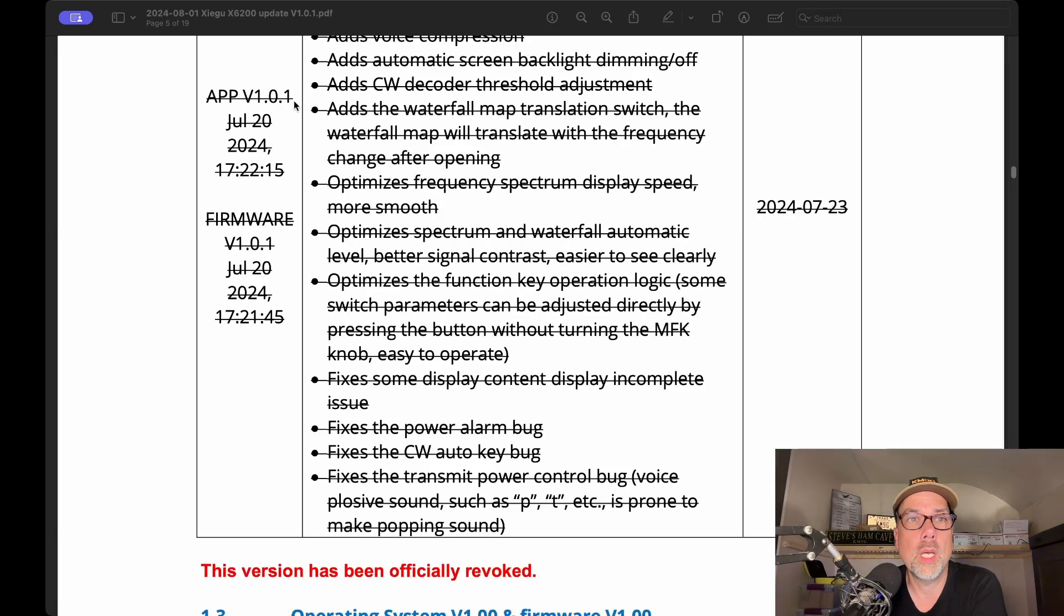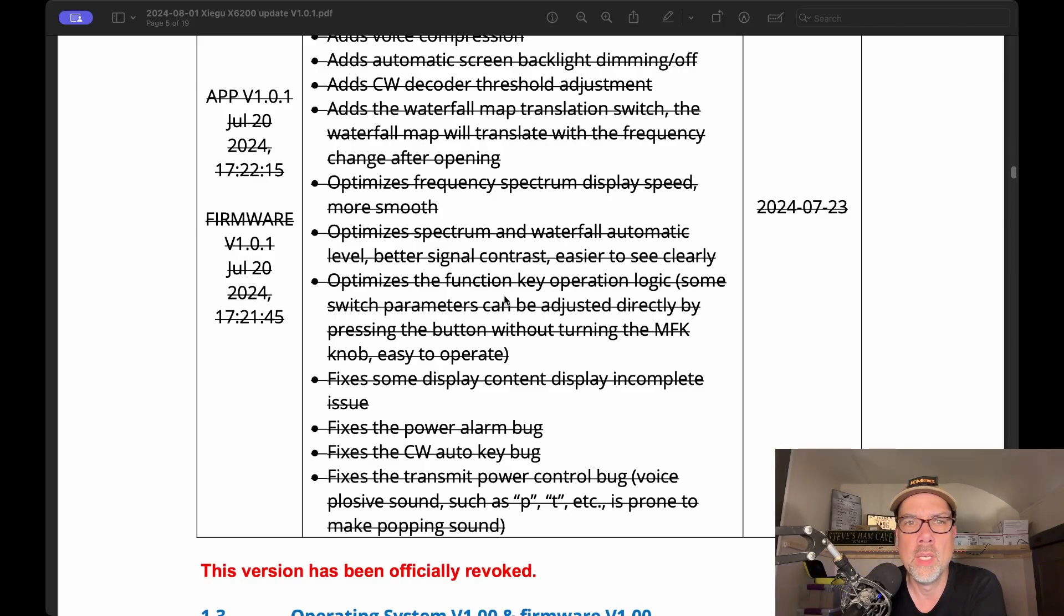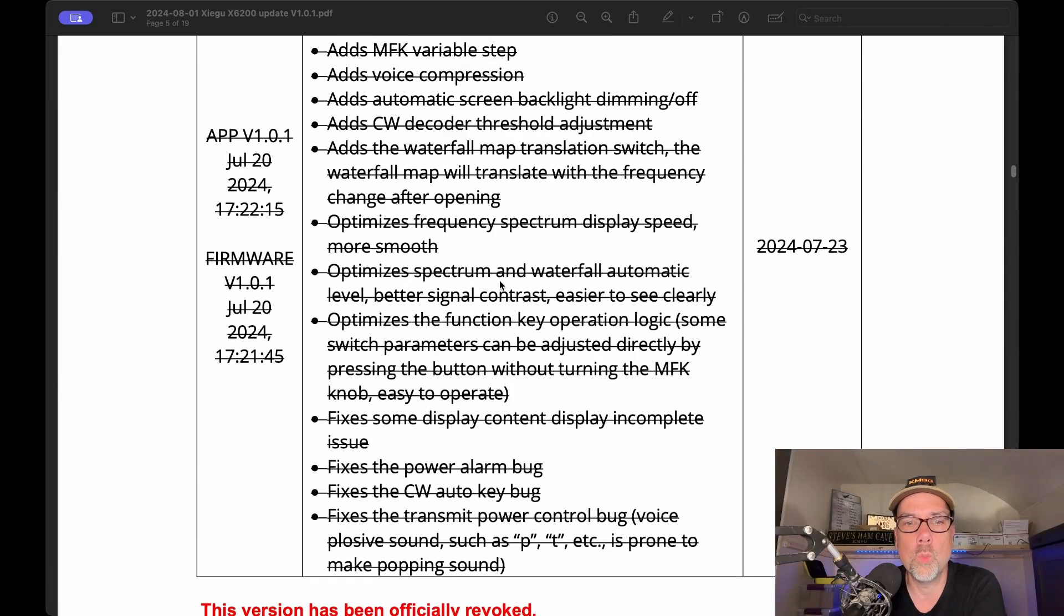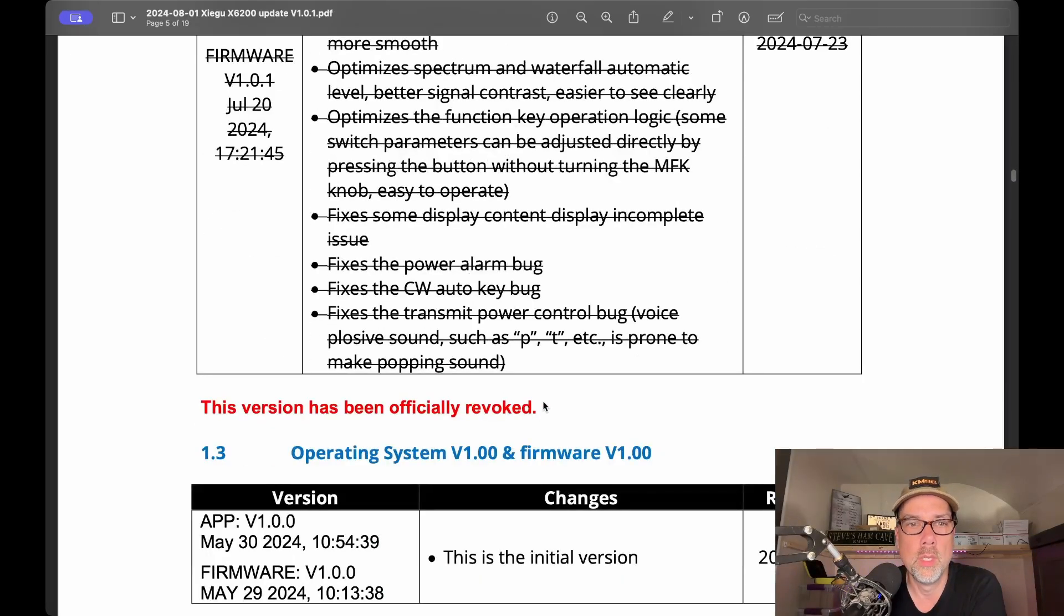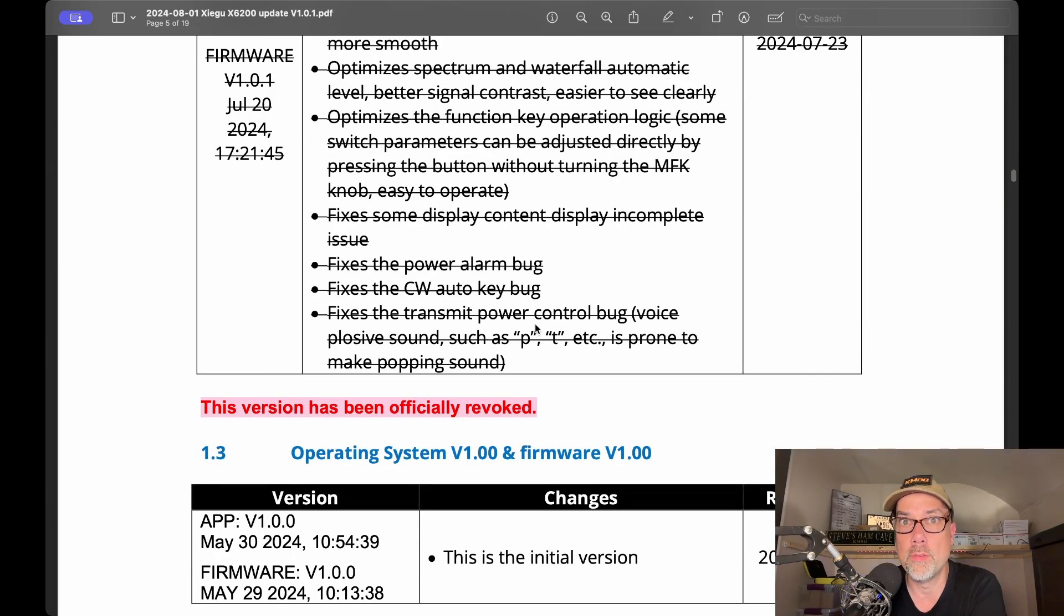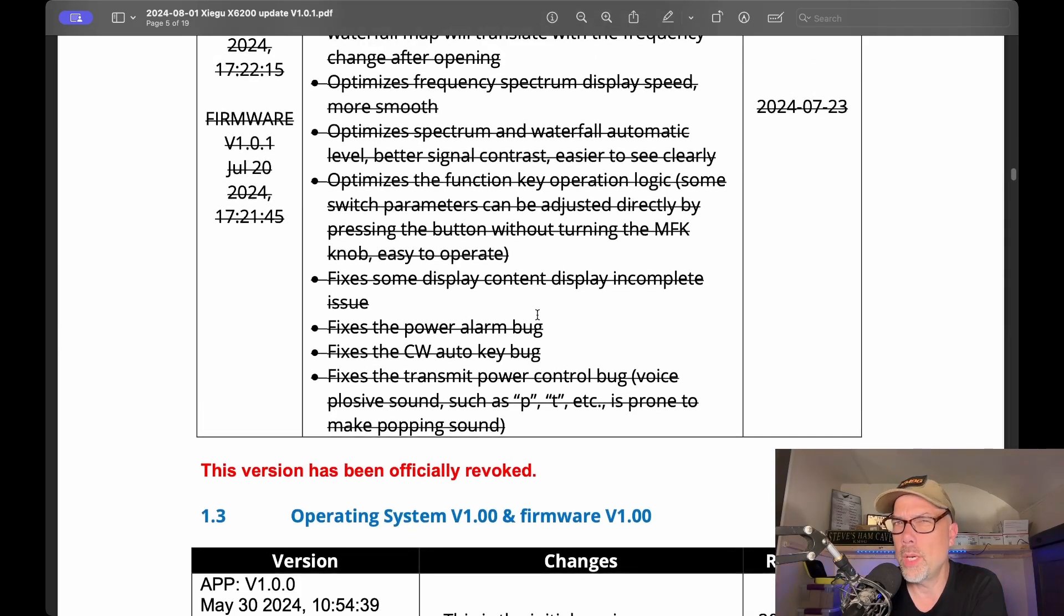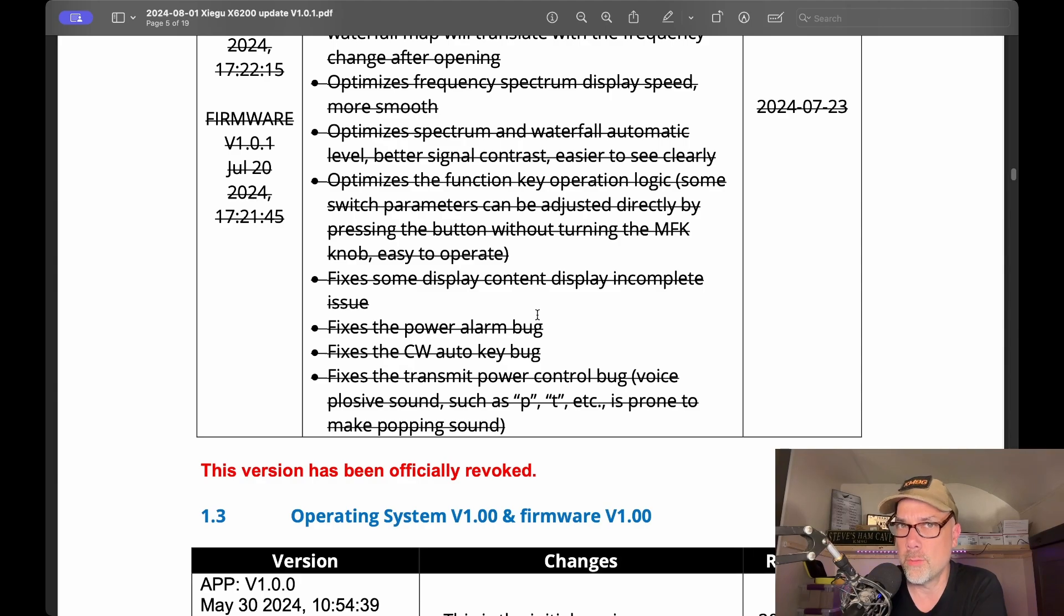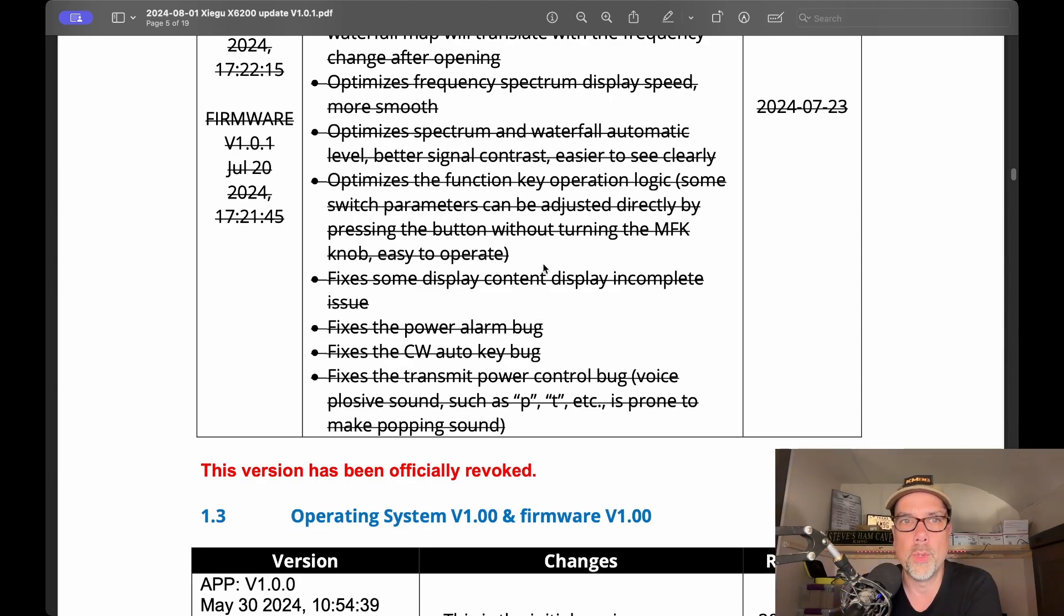And then we get into version 1.01 on July 20th for the app and firmware. And this is all crossed out because this one was officially revoked. This version has been officially revoked. I'm not sure why they took it off or if this one was specifically causing the bricking or not. But when I went out to make my how-to update the firmware video, it was gone. And I just had to make the video on the firmware update process itself and no other news.